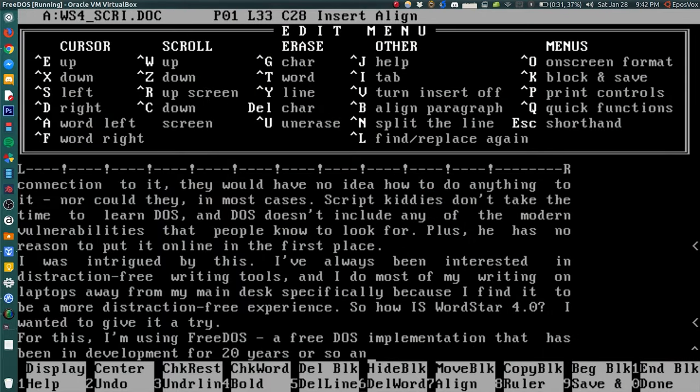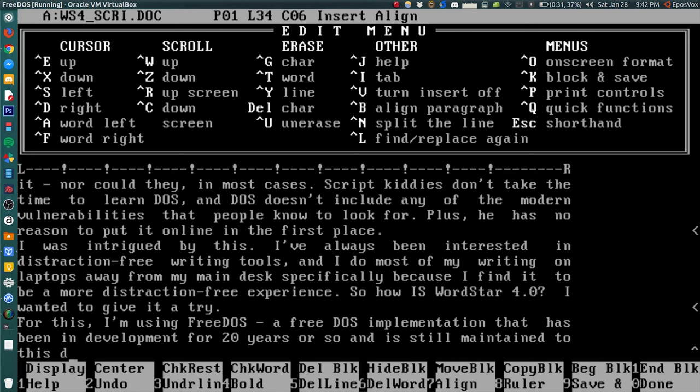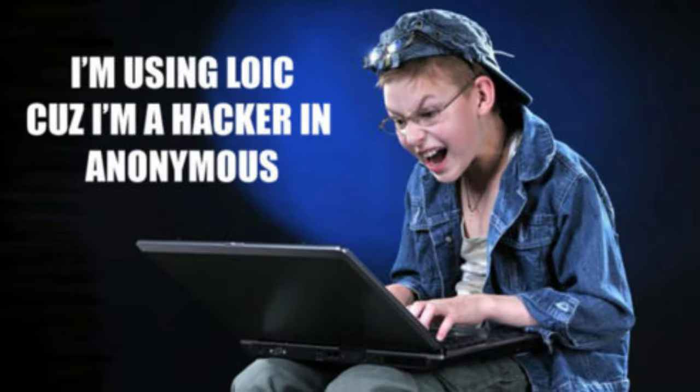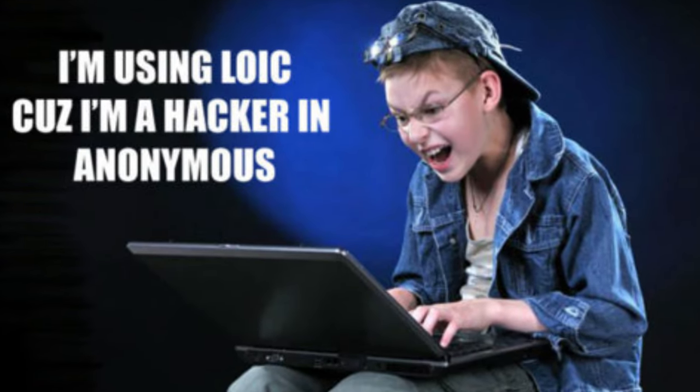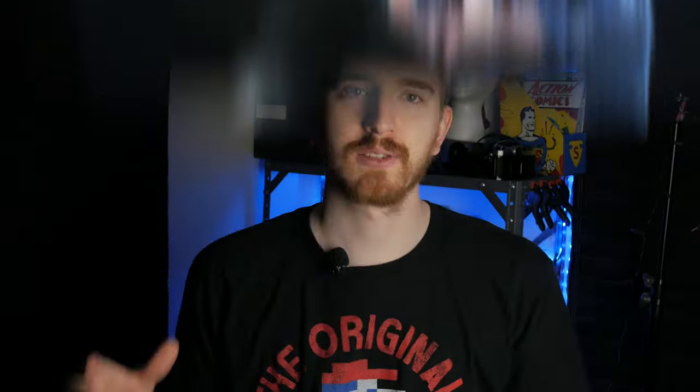While the 1980s terminal-only interface isn't super appealing today, the benefits of running DOS as your operating system include performance due to no extraneous OS bulk like with modern Windows, and no worries about viruses. Even if some script kiddie had the IP address of his laptop and a direct connection to it, they would have no idea what to do. DOS doesn't include any of the modern vulnerabilities people know to look for, and he has no reason to put it online in the first place.